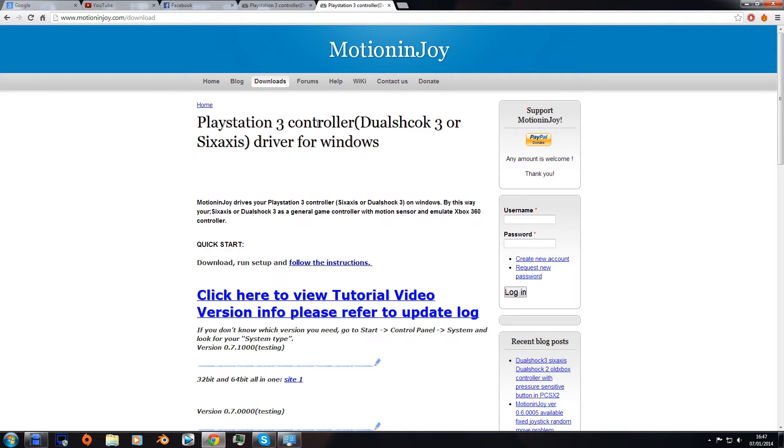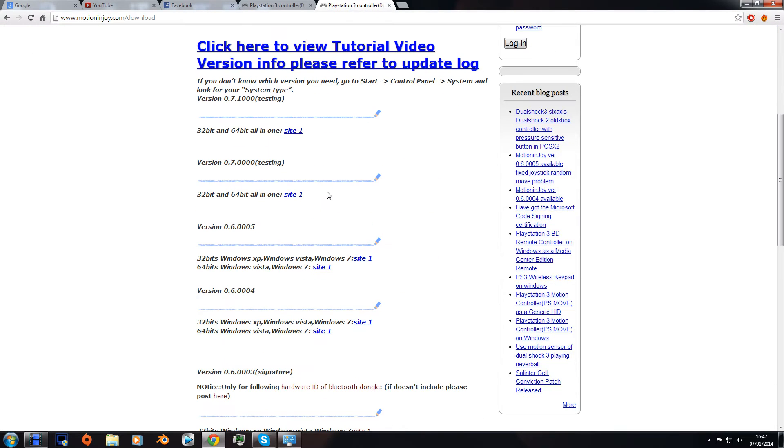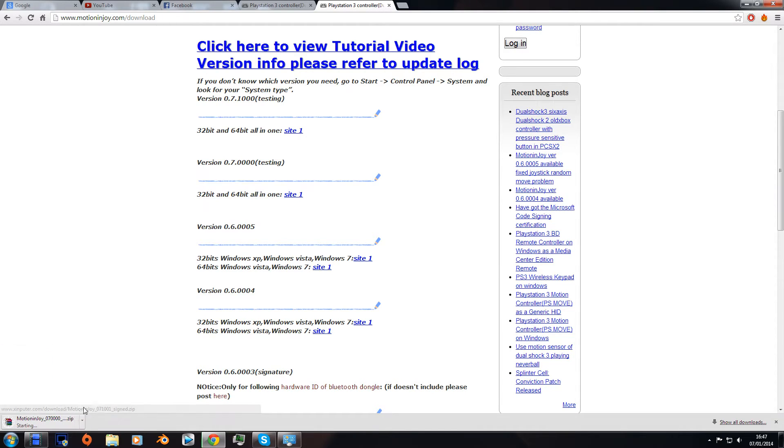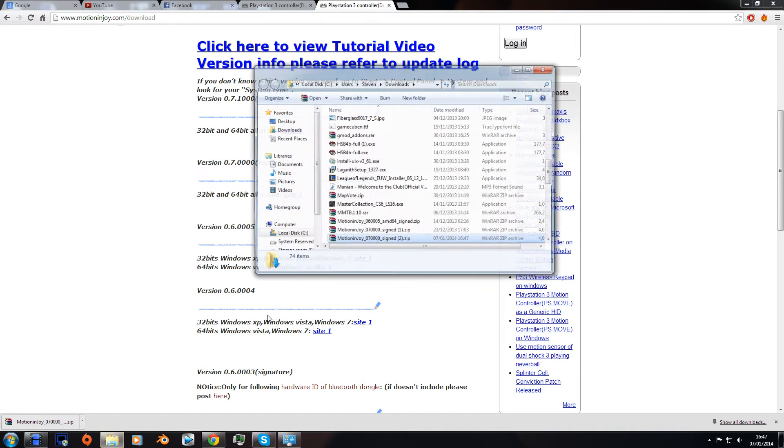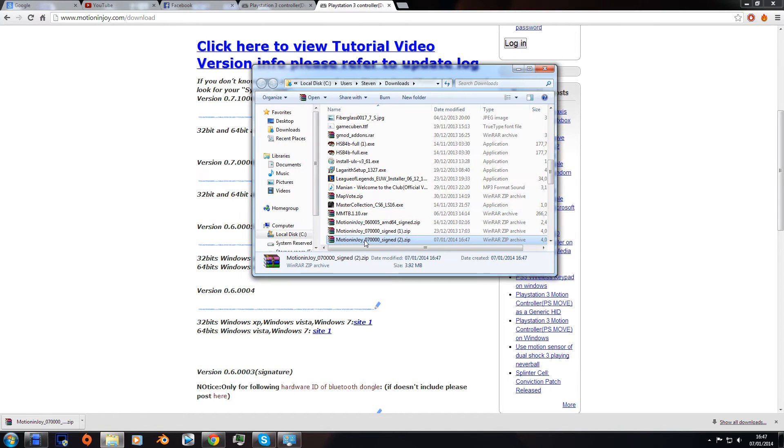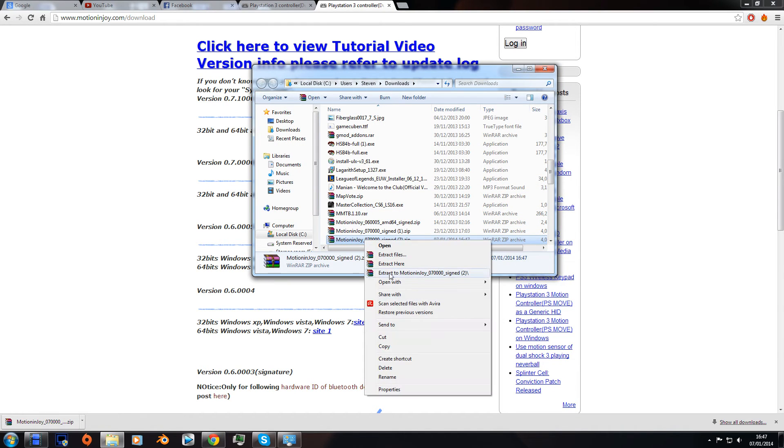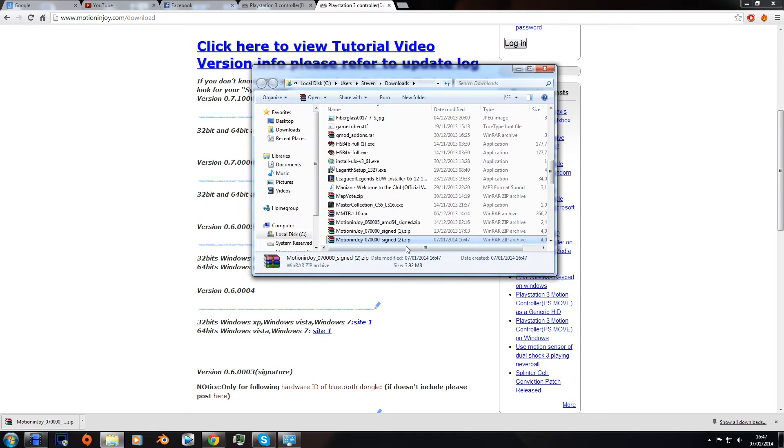onto the website, go to downloads. The latest one doesn't work for me, so I'll download this one. Wait for it to download and open it up.